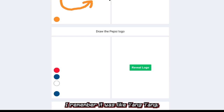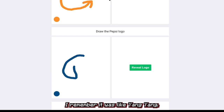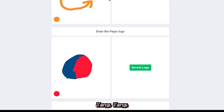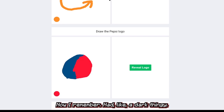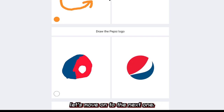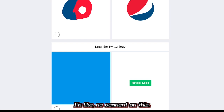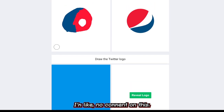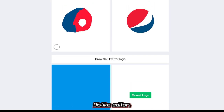Okay, I remember it was like yin-yang, yin-yang. I remember it had like a dot thingy. Let's just move on to the next one — no comment on this one.